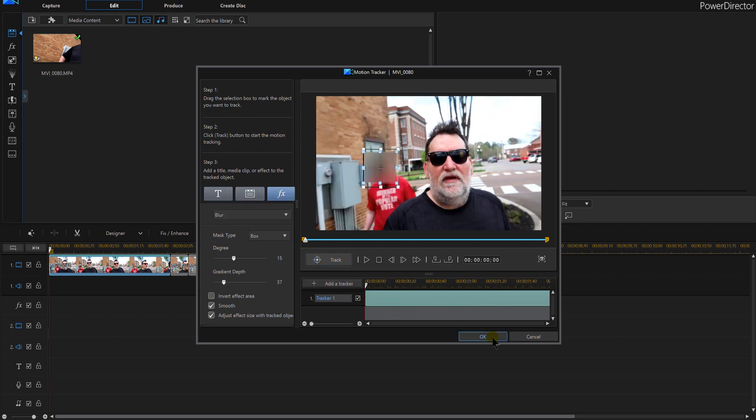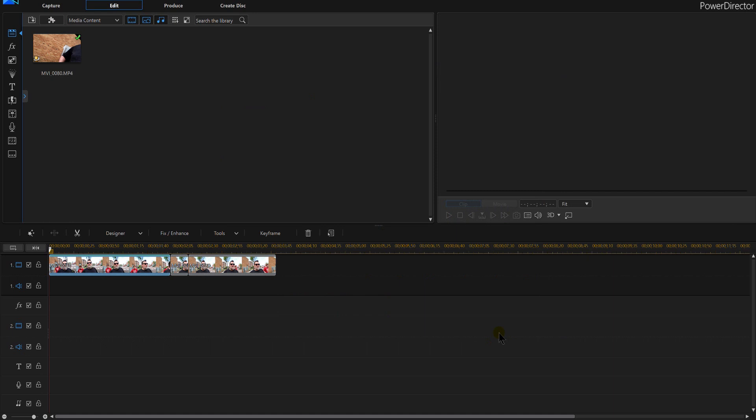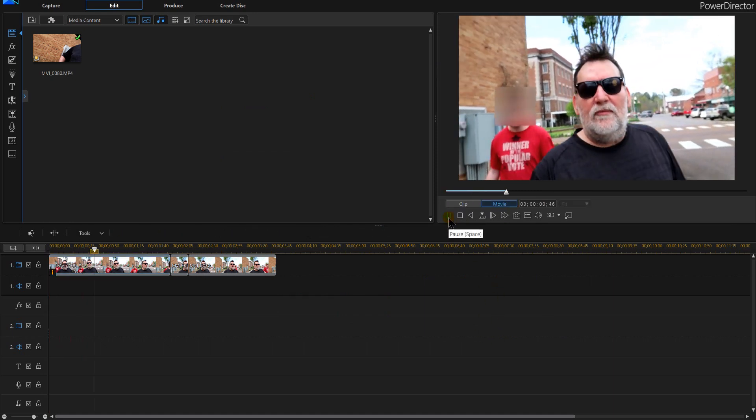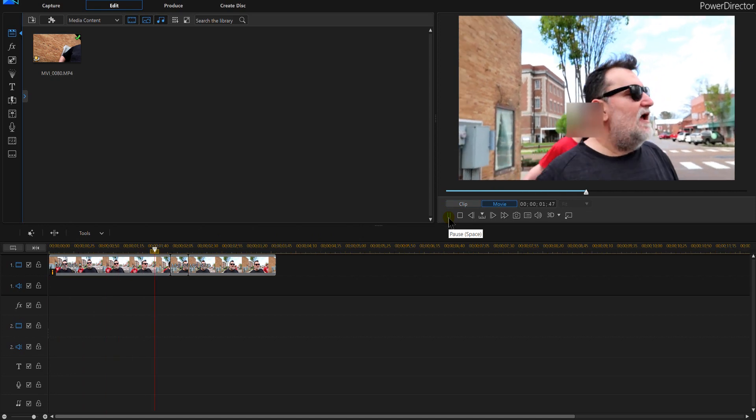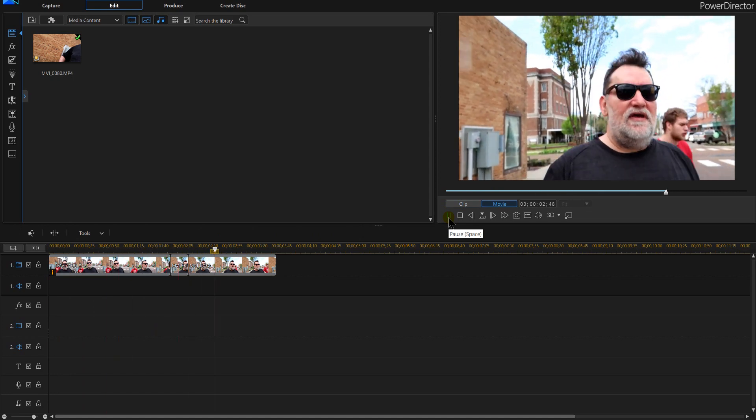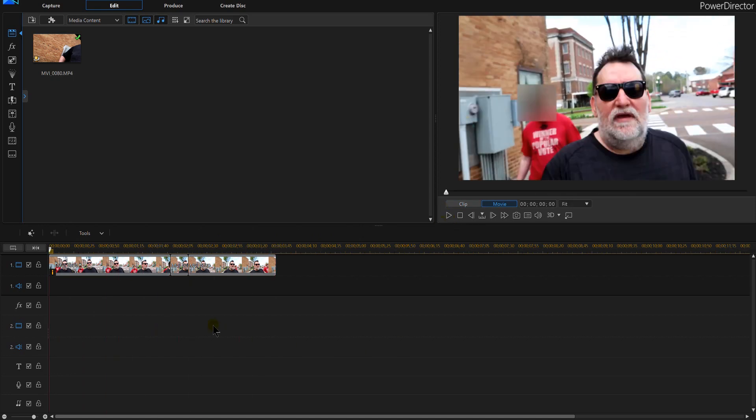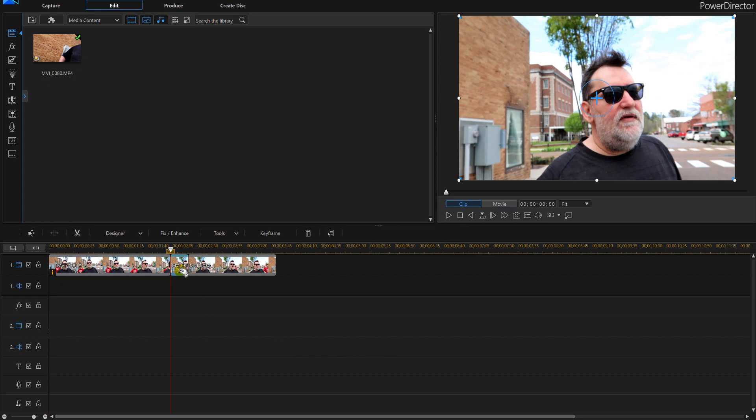Boom, we got it. I mean the yellow dot, sorry. So now that we have that, I'll hit play and notice it follows that person until they came out the other side. Well that's the second frame right here.